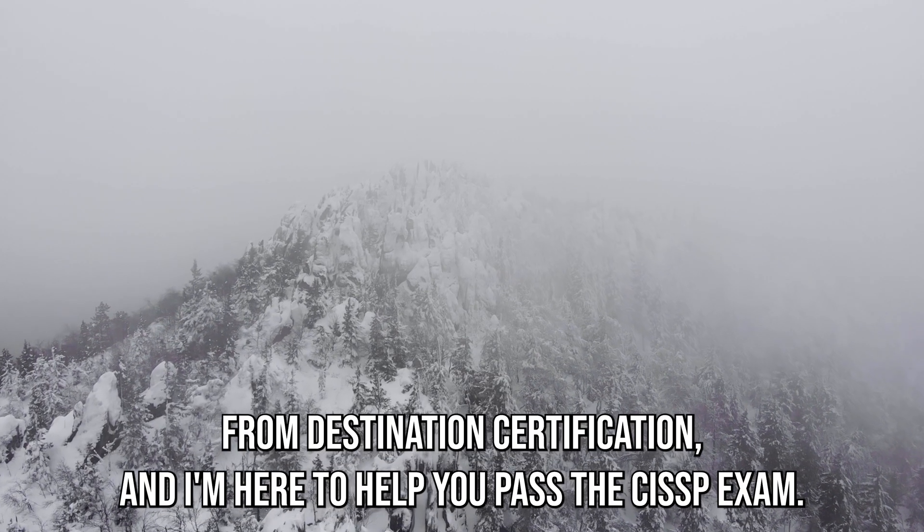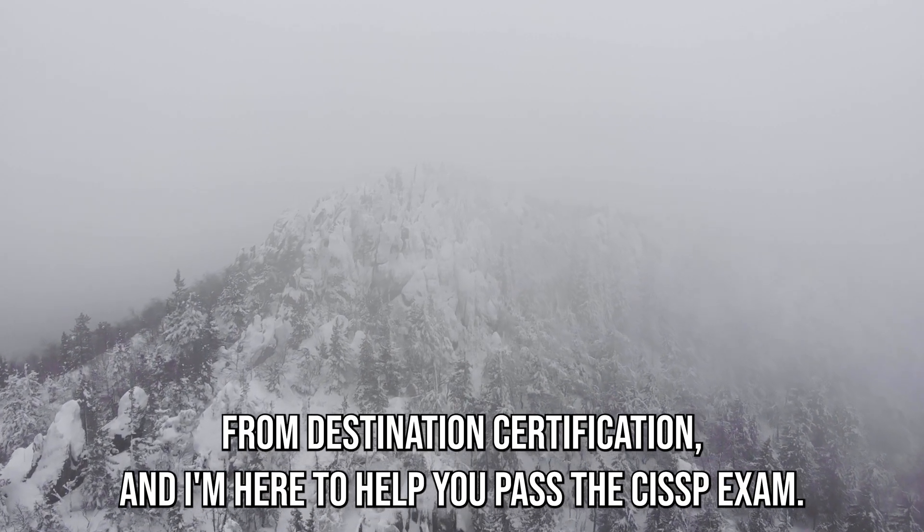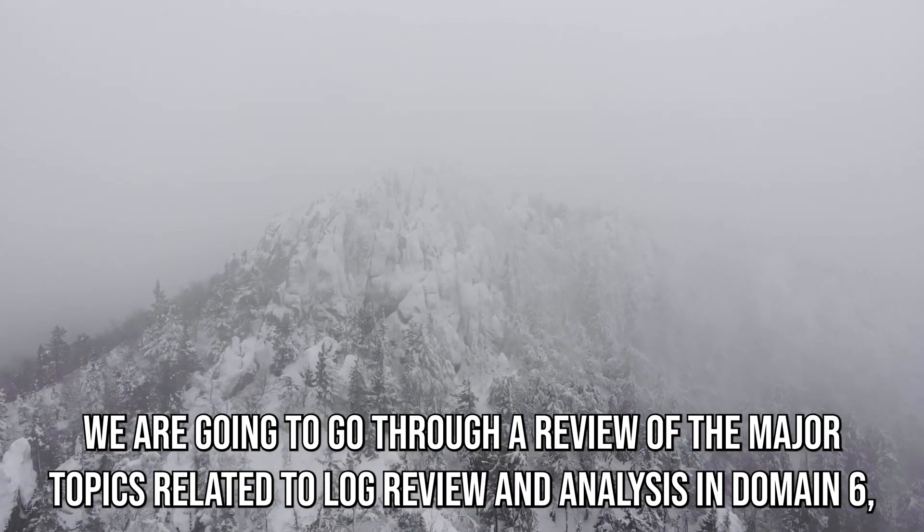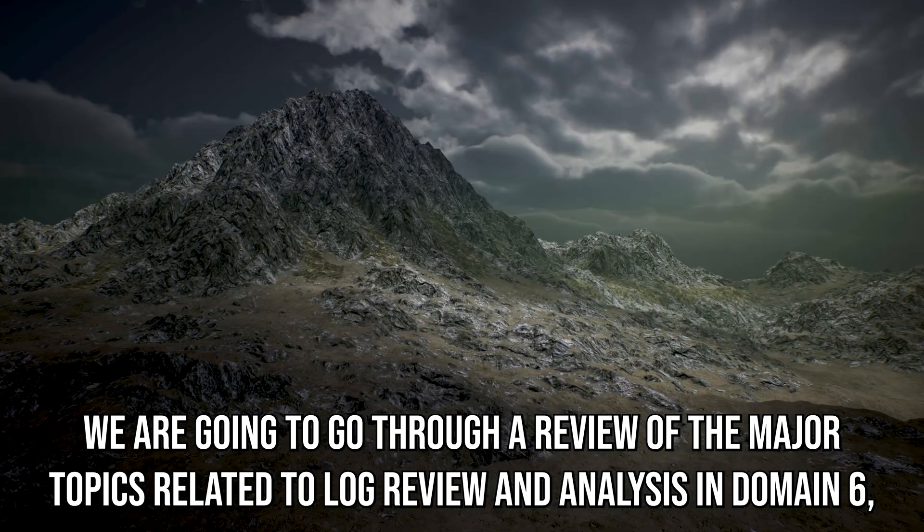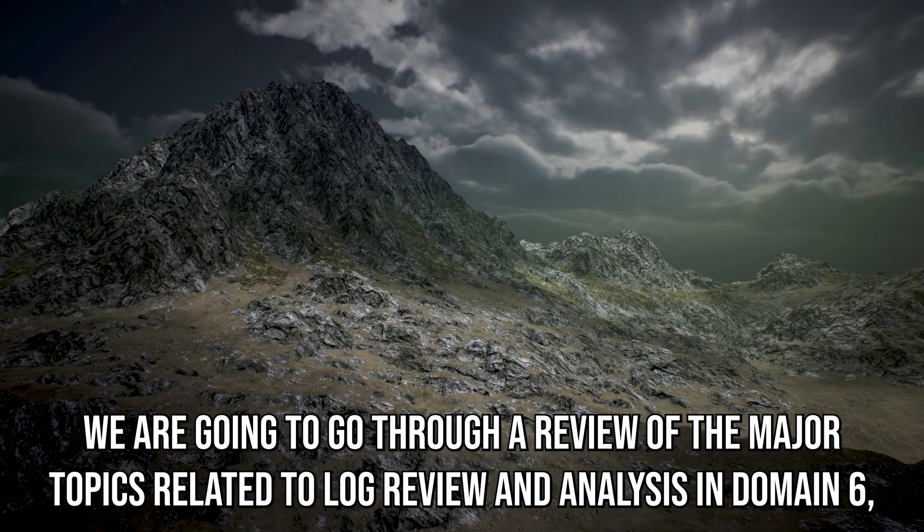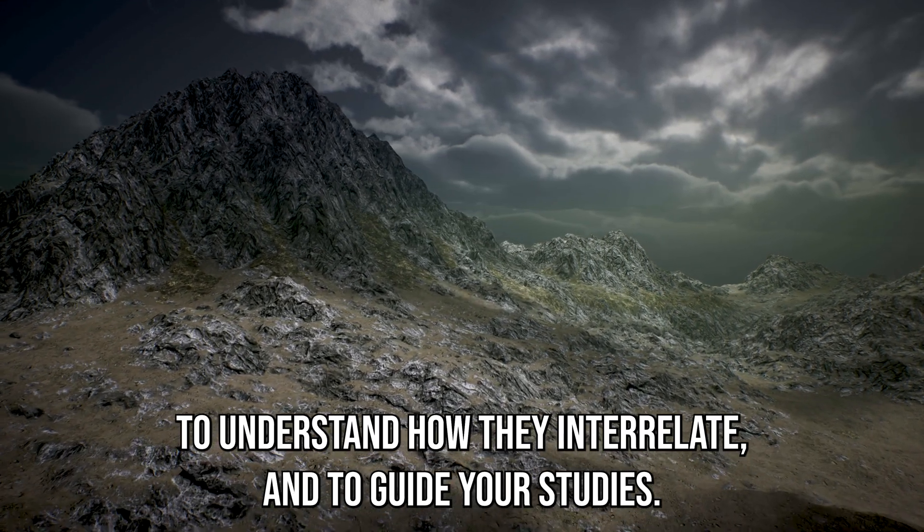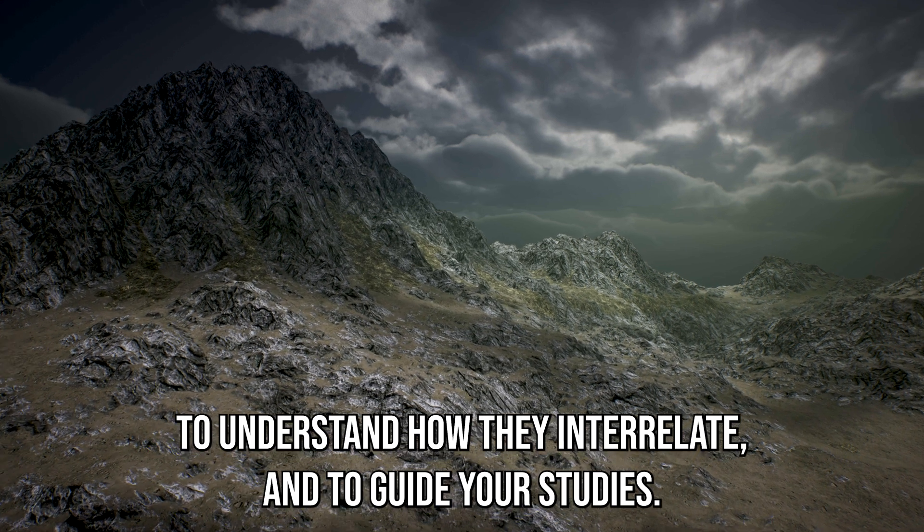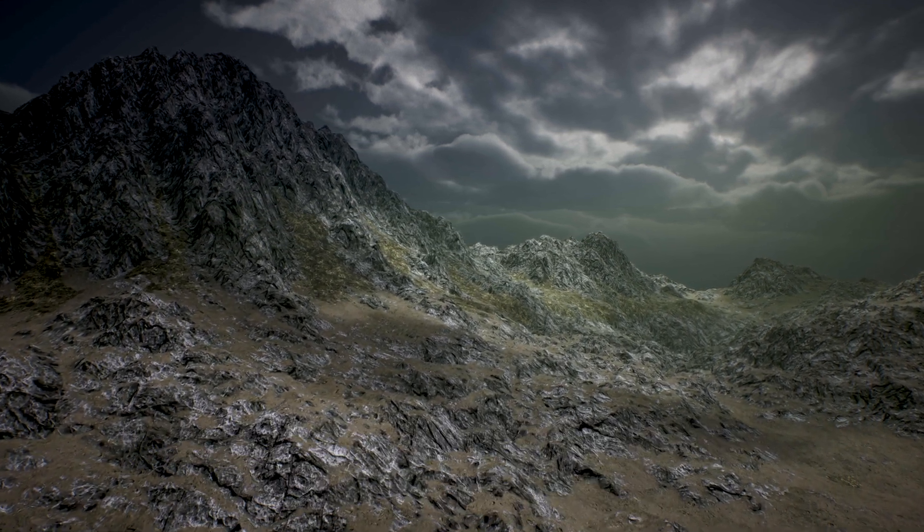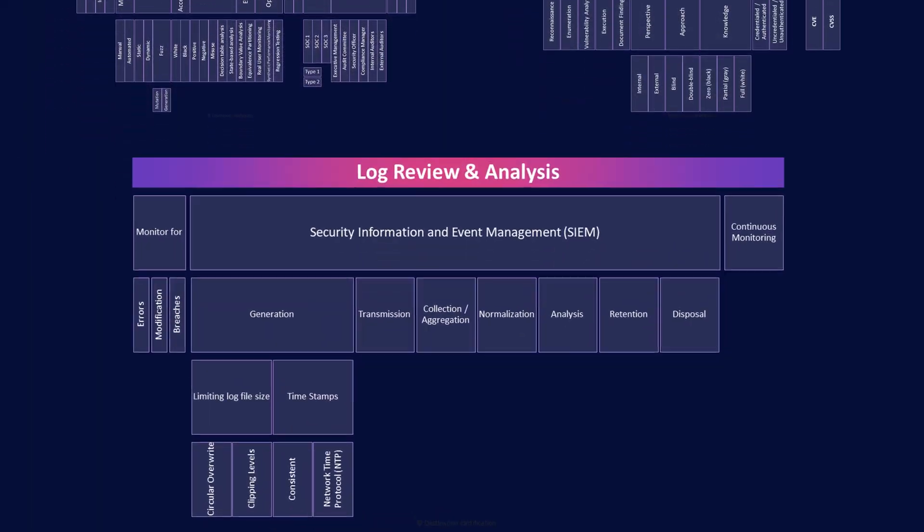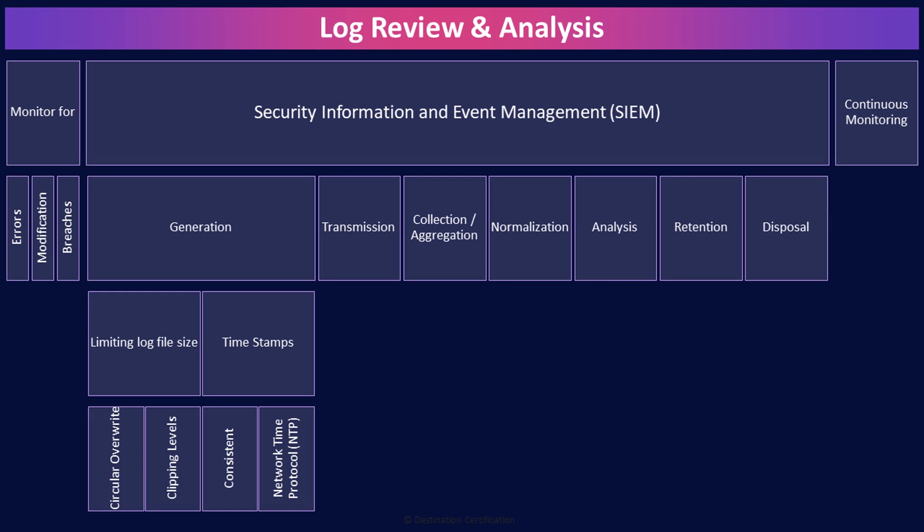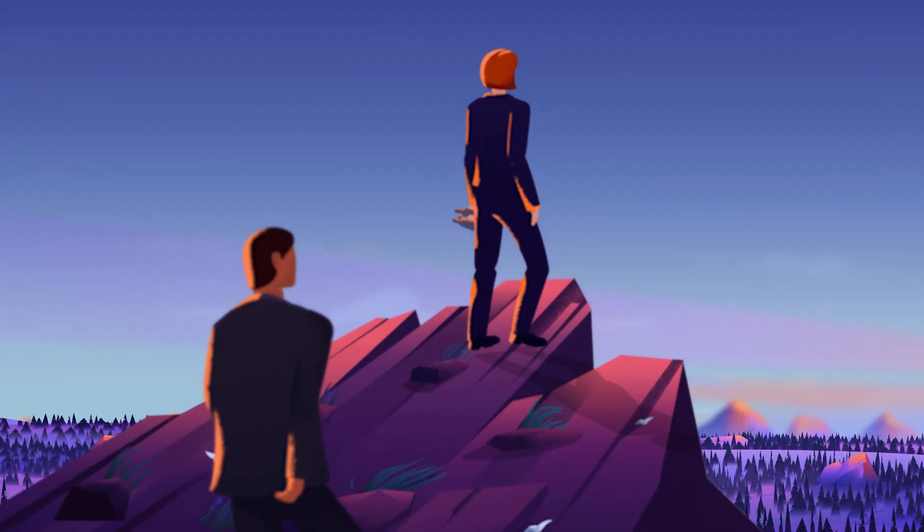Hey, I'm Rob Wicher from Destination Certification, and I'm here to help you pass the CISSP exam. We're going to go through a review of the major topics related to log review and analysis in Domain 6 to understand how they interrelate and to guide your studies. This is the third of three mind map videos for Domain 6. I've included links to the other mind map videos in the description below. These mind map videos are one part of our complete CISSP masterclass.